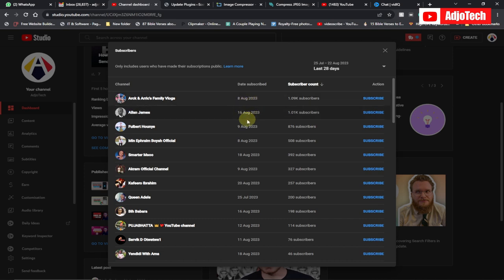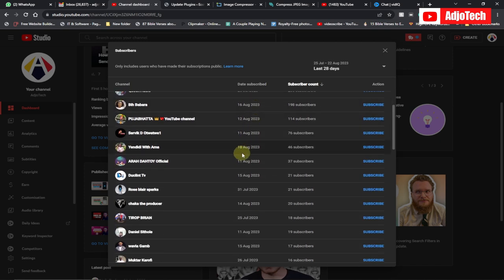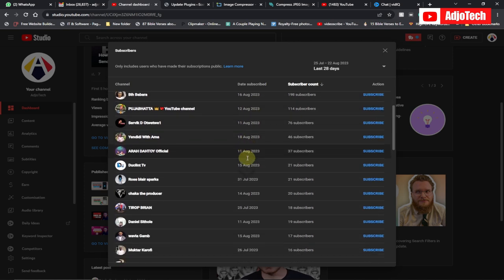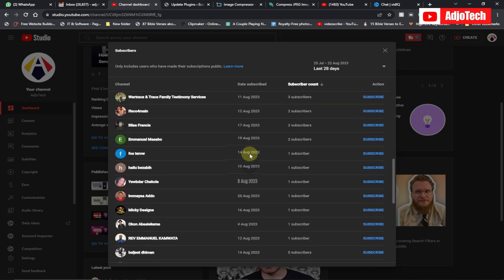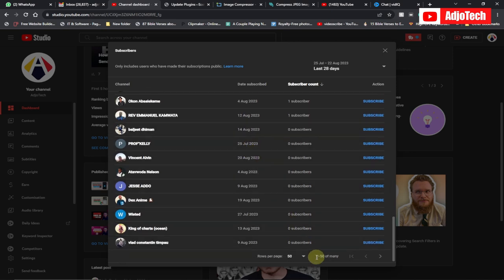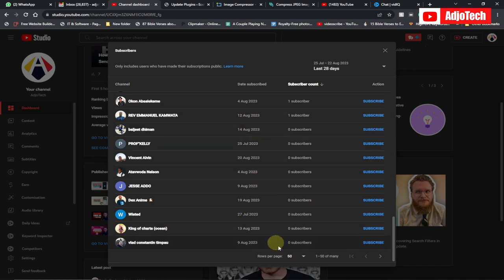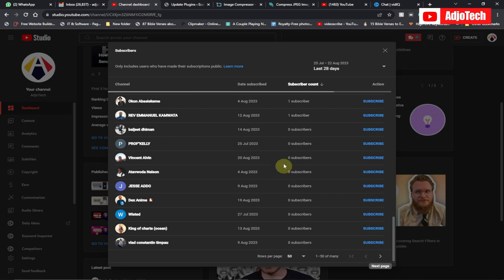When you filter to the last 28 days, it gives you the list along with the dates they actually subscribed. For example, this person subscribed on the 8th of August. You can scroll through and see exactly when each person subscribed to your YouTube channel.